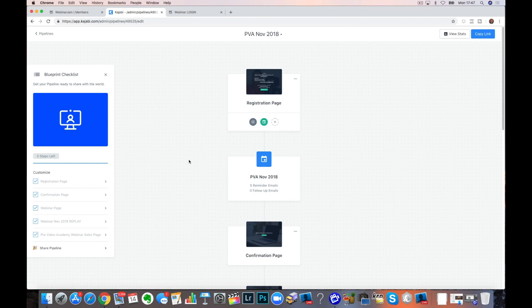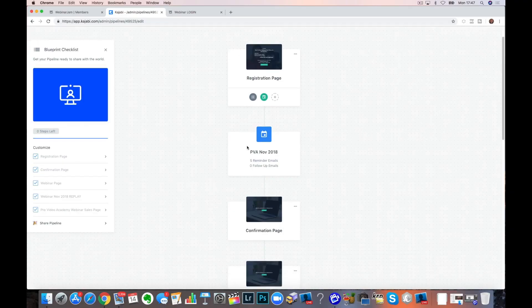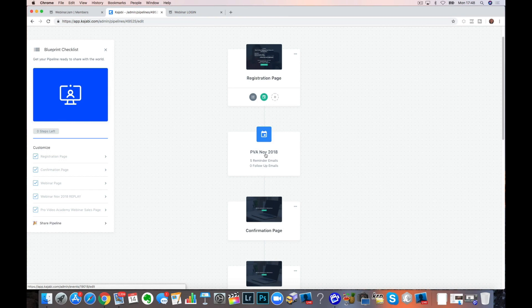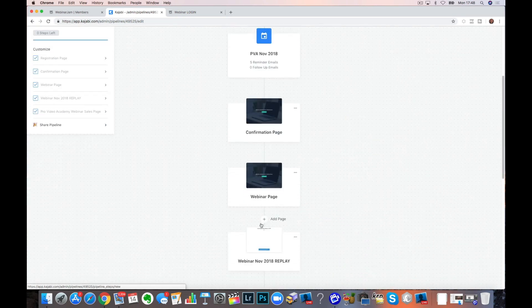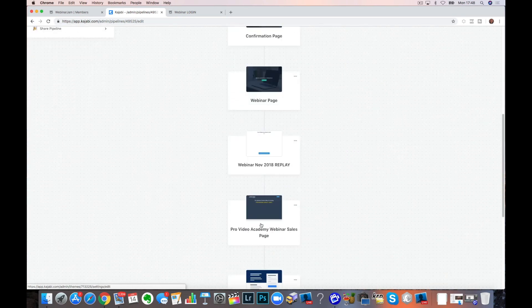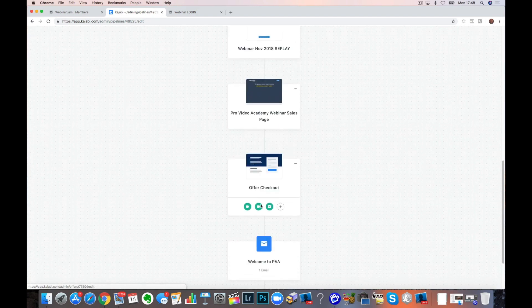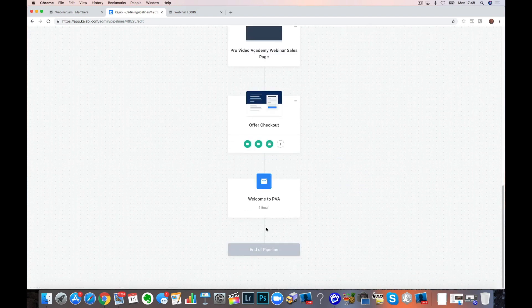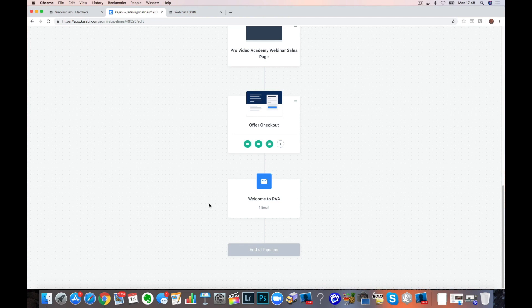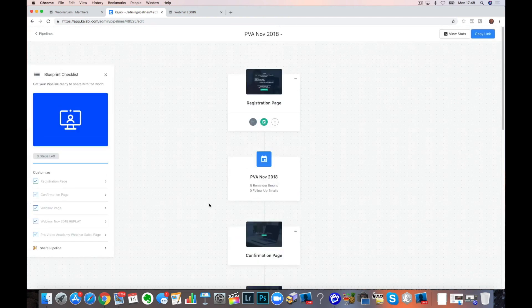The first thing you need to do is to list out these pages. I've literally just got a pen and paper at the side of me and I'm going registration page. I need a new form. I need a new email sequence, confirmation page, webinar page, replay, sales page, offer checkout. And then that just comes because that's part of the checkout.